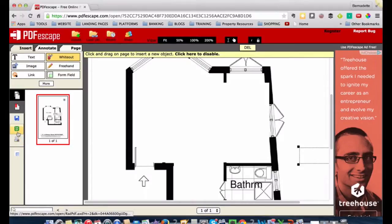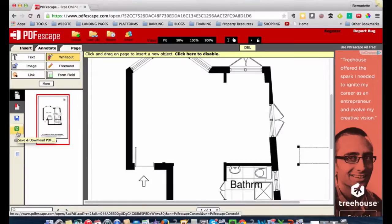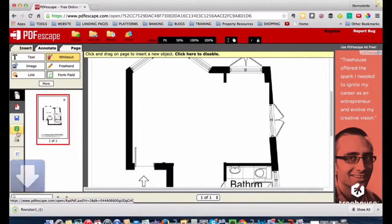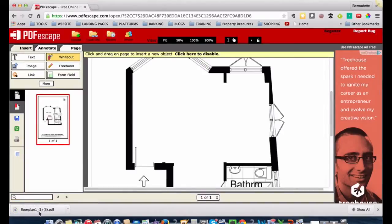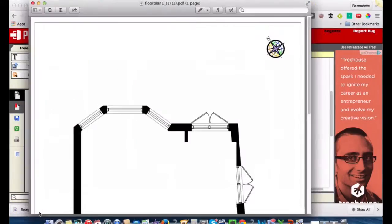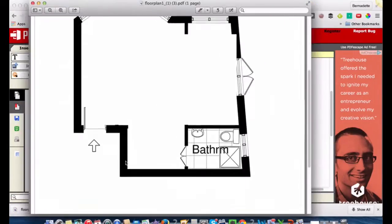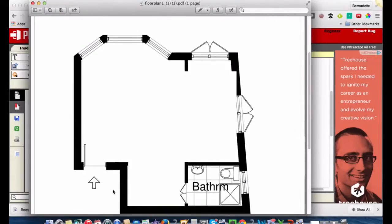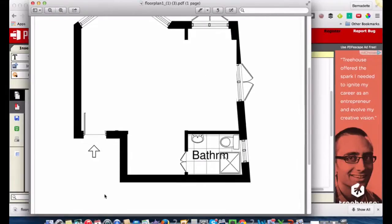So there we are, I've got my lovely clean floor plan. So what I need to do now is go over to the left hand side to this little green button which will save and download the PDF. So just click on that. You'll see the file downloading, open it up, and there we are, there we have our lovely clean blank canvas to plan the renovation on.